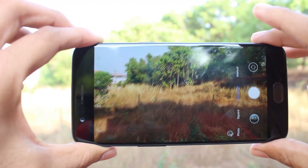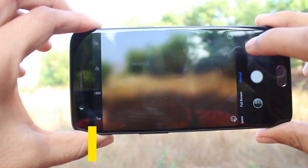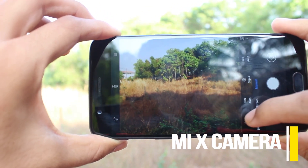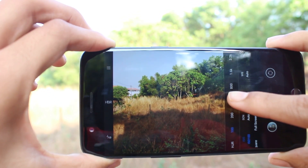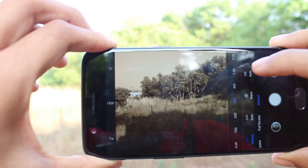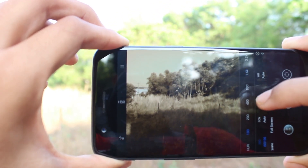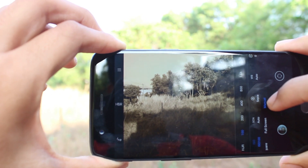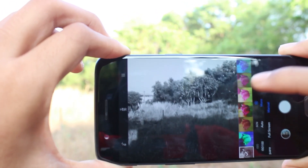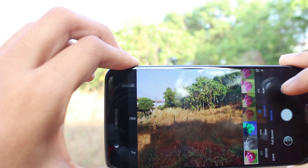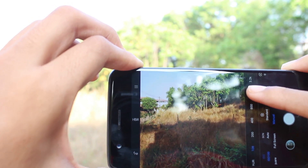Moving further, next in the list we have a camera app named Mix Camera. It's a fully manual camera app with some interesting functions up its sleeve. It has six modes in total: short video, video, photo, full screen, and manual mode. The manual mode is very flexible — ISO, white balance, and exposure can easily be adjusted.